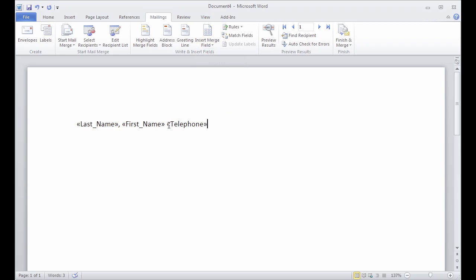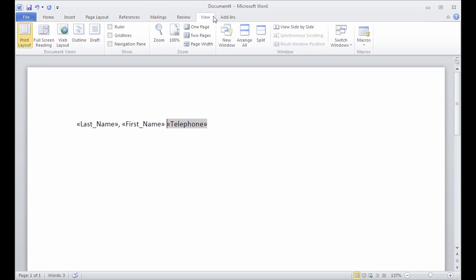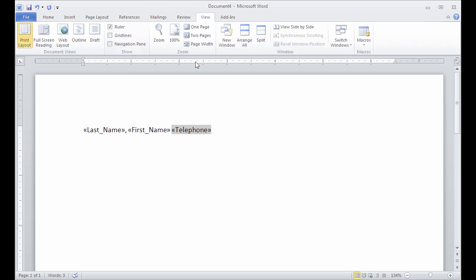What we probably want to do is set up a tab so that the telephone numbers are all lined up over on this side. The first thing I need to do is go over to my view tab and turn on my ruler so I can have this as a guide. And to set a tab, I can actually just click here on the ruler. Let's say I want it at about four inches. I can just click there and it created one.